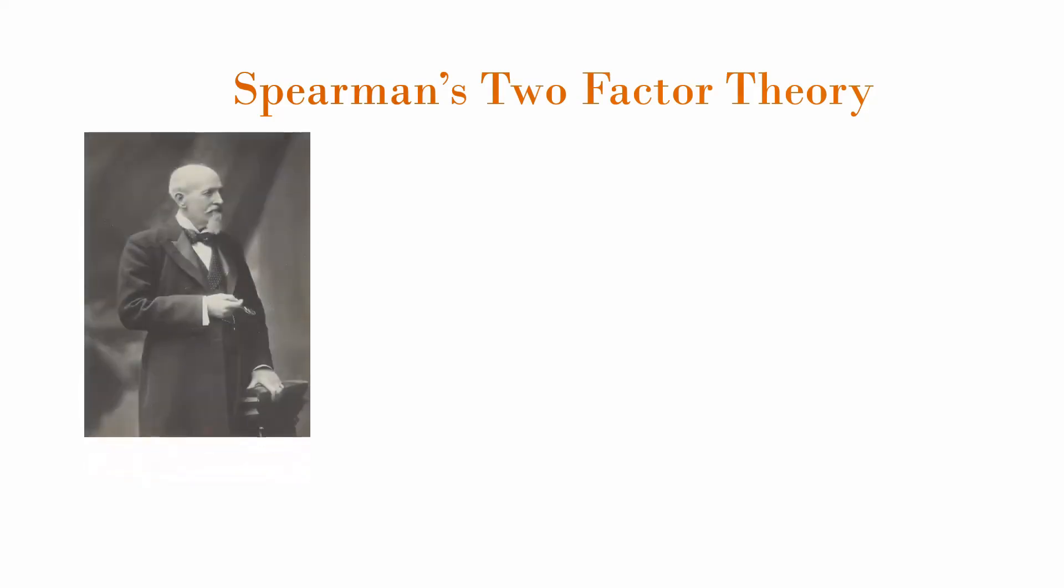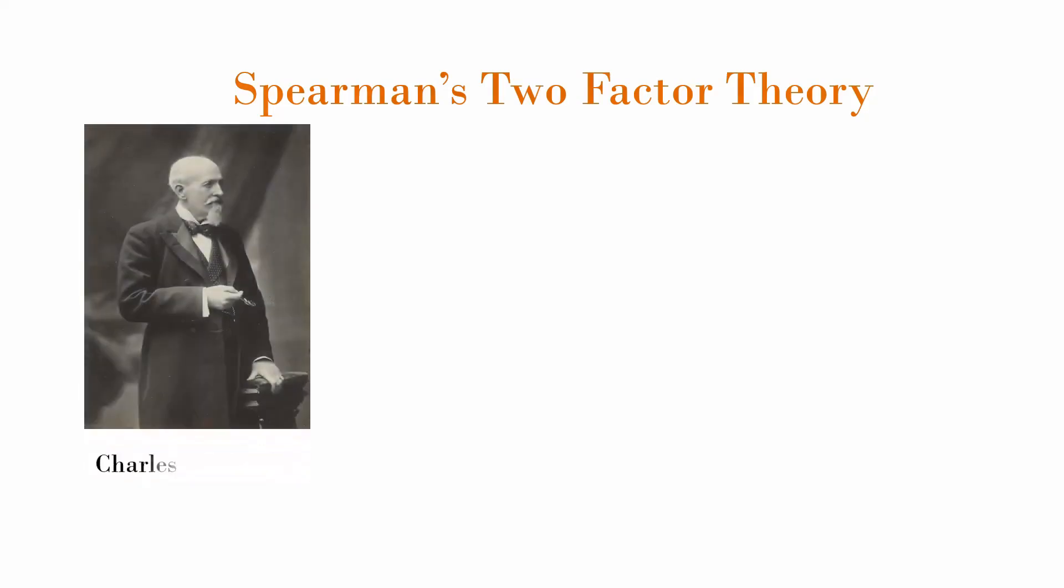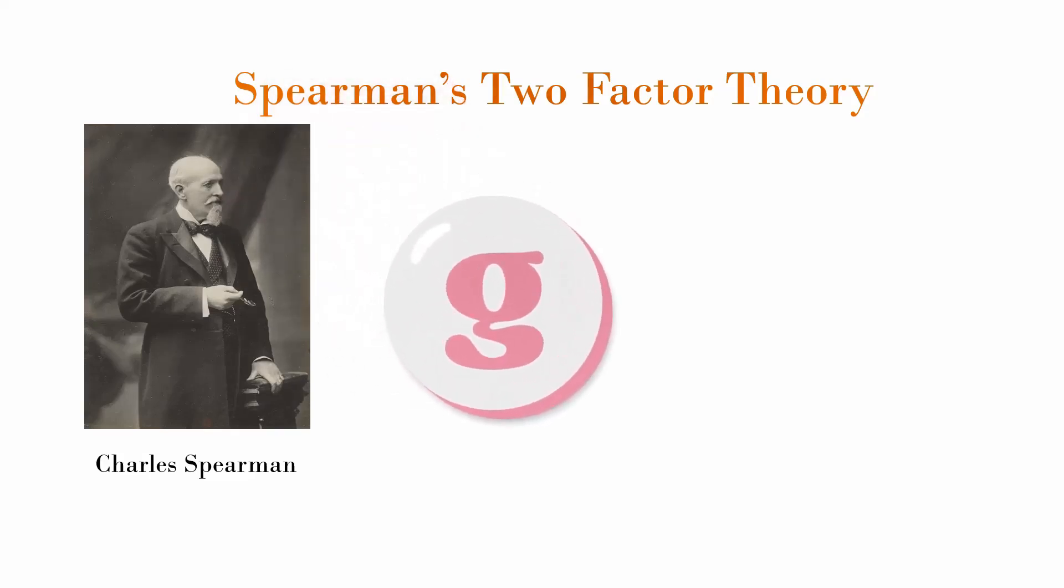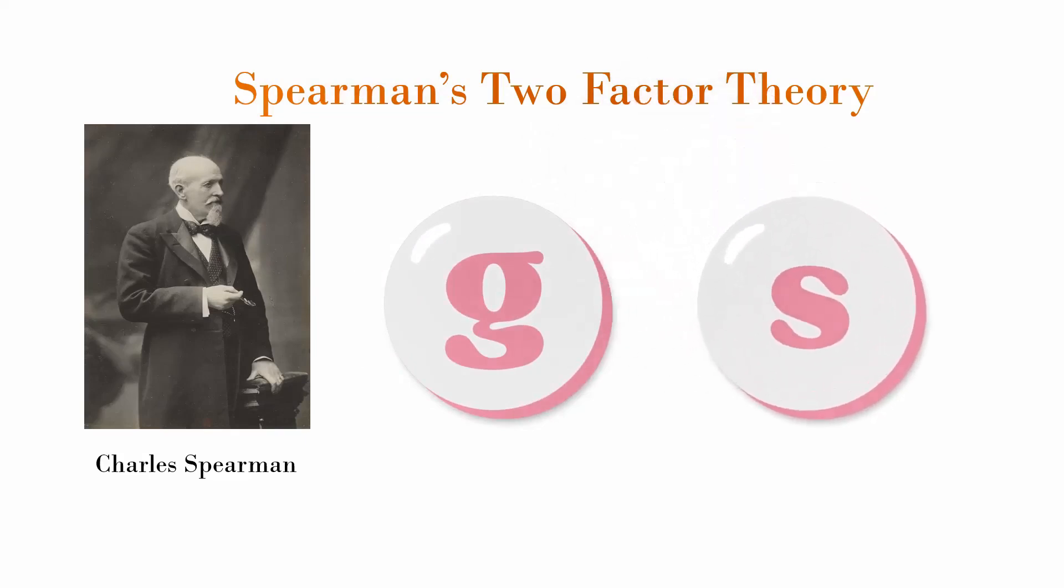This theory was introduced by Charles Spearman, a British psychologist in the early 20th century. He believed that intelligence has two main components: the general intelligence G factor and specific abilities called S factors.